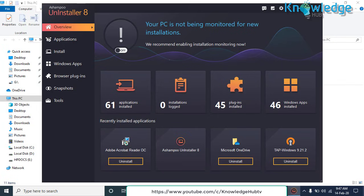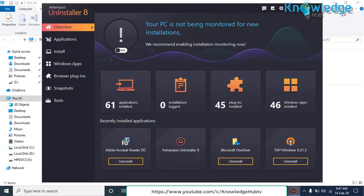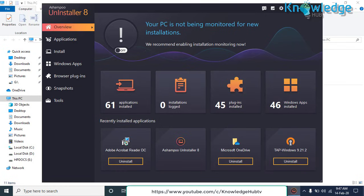Here is the interface. On the left side you have Overview, Applications, Install, Windows Applications, Browser Plugins, and Tools. On the Overview, it will give you overview of the number of installed applications, plugins, and Windows applications.